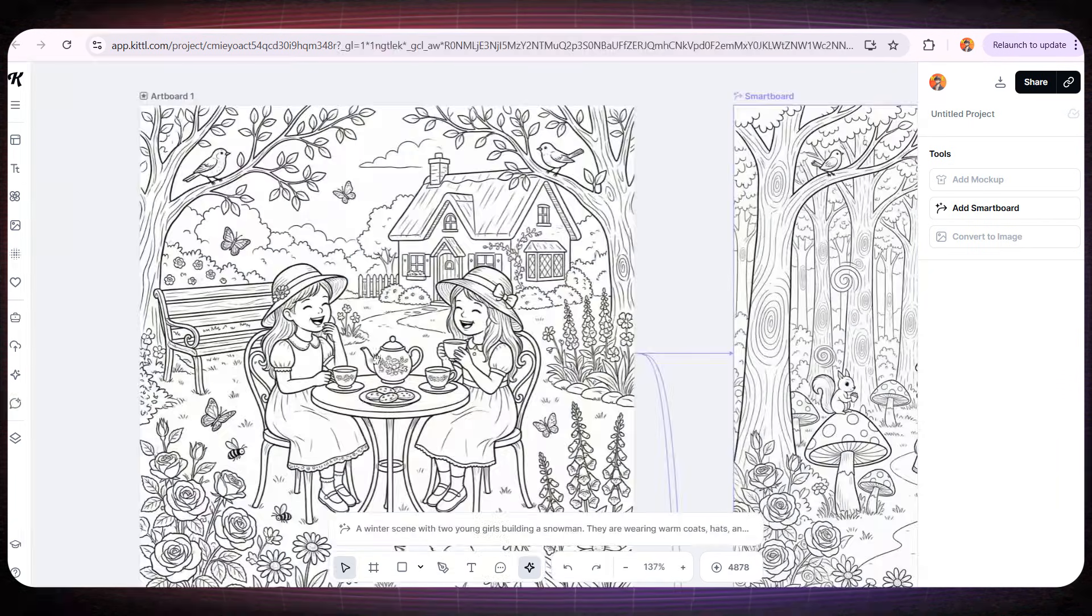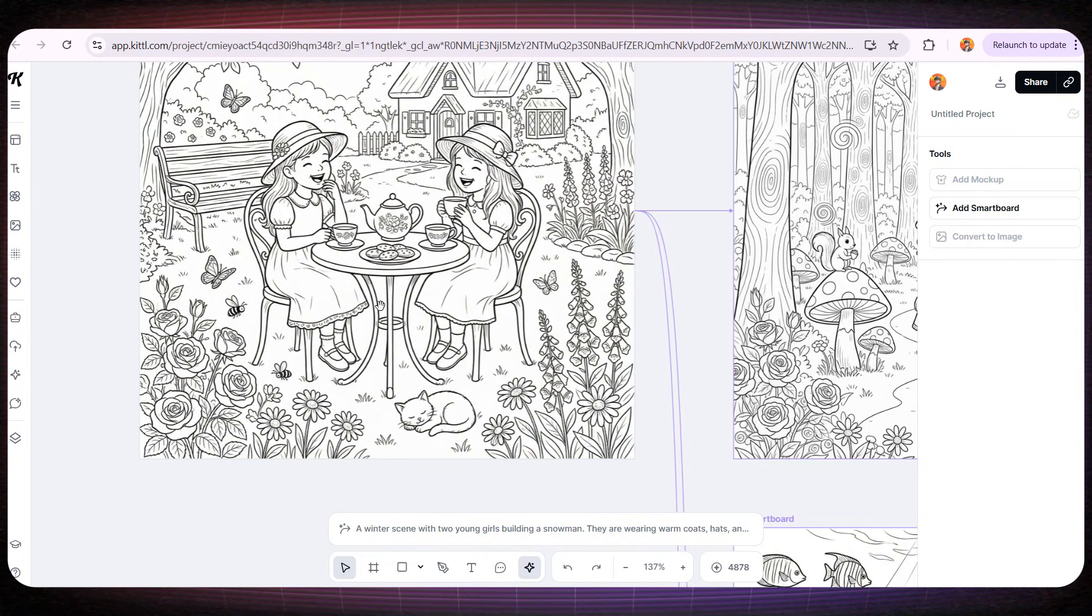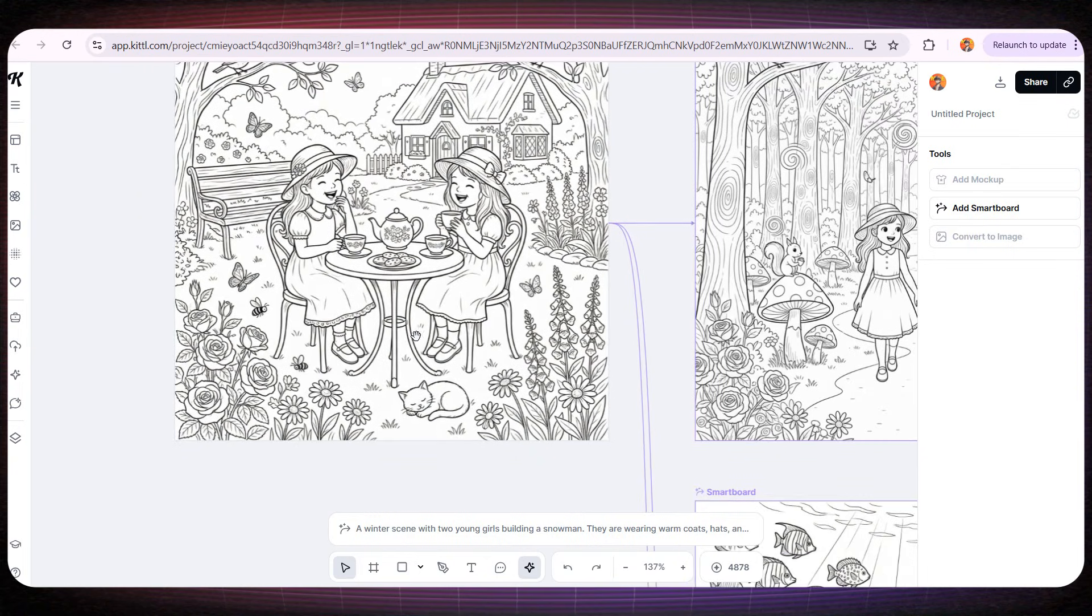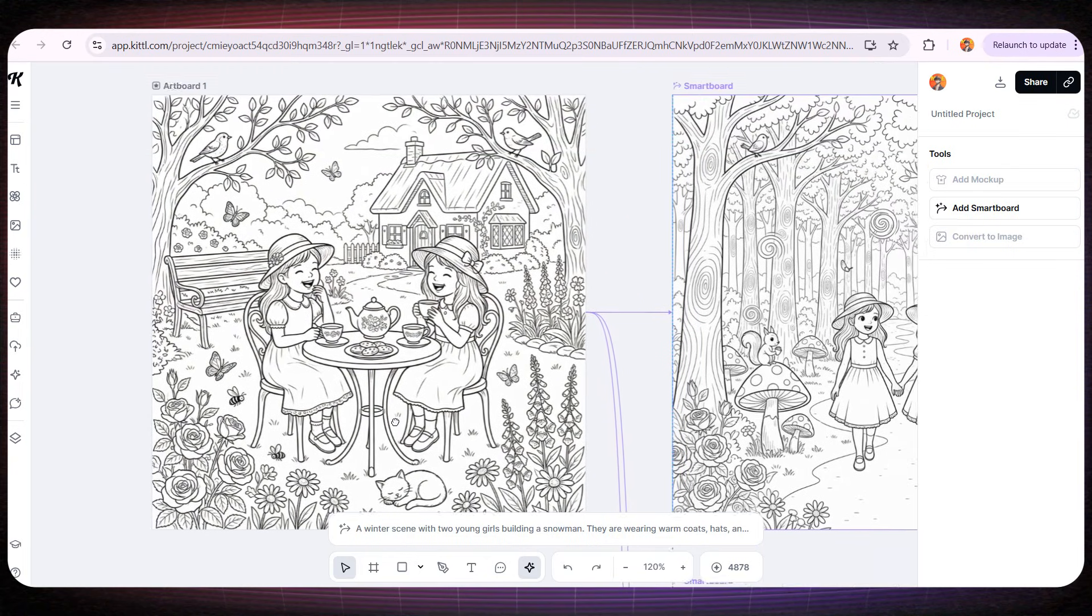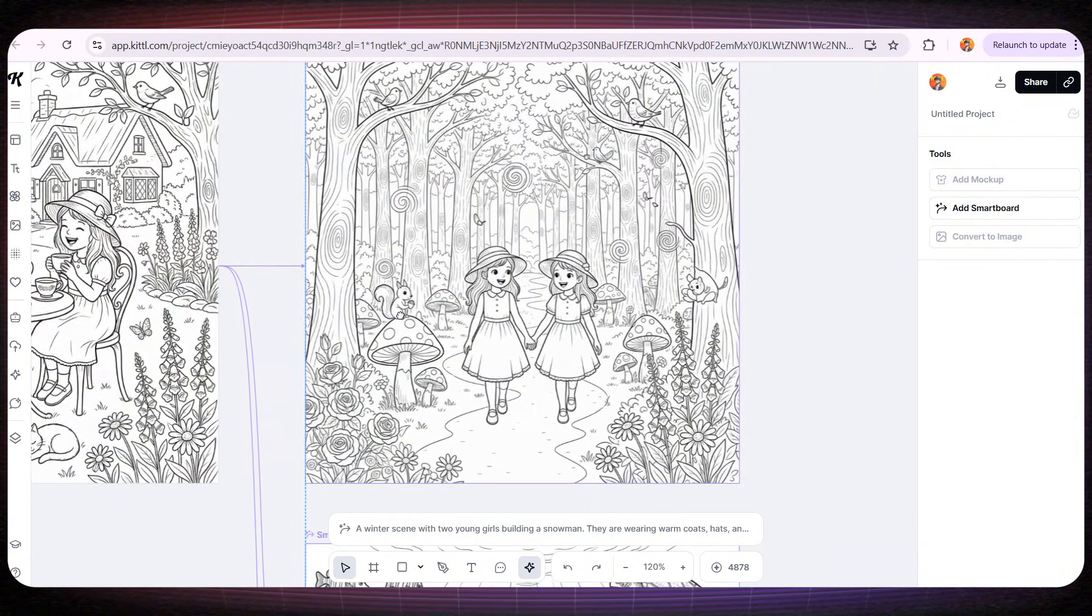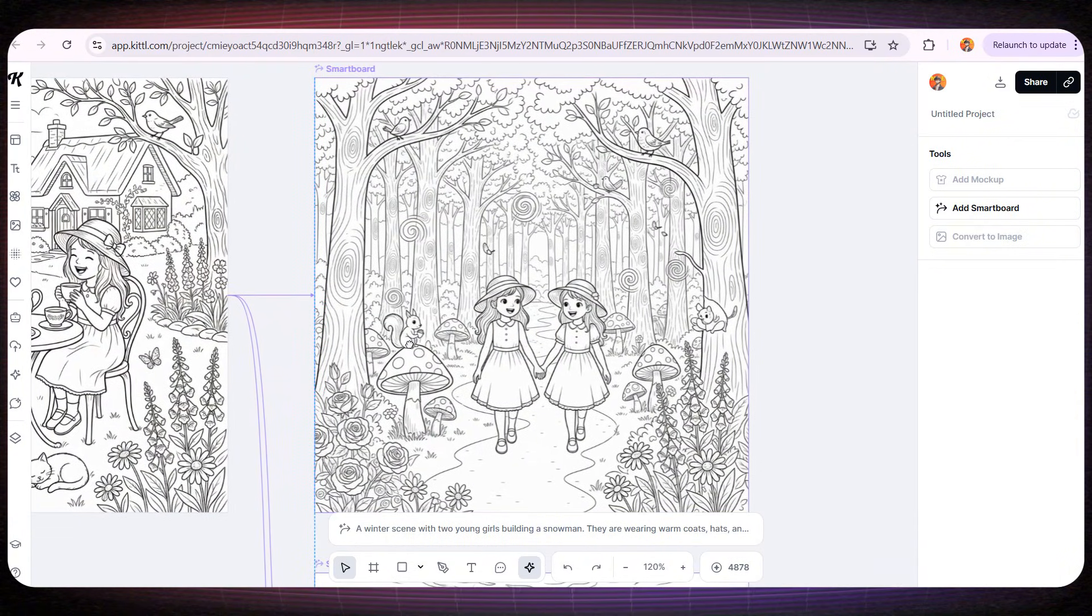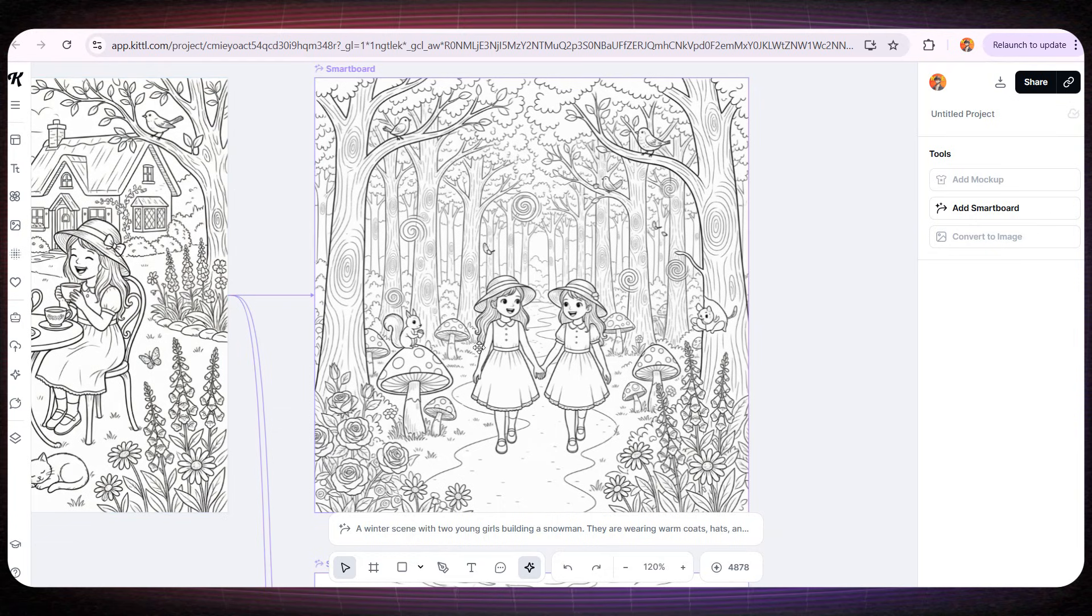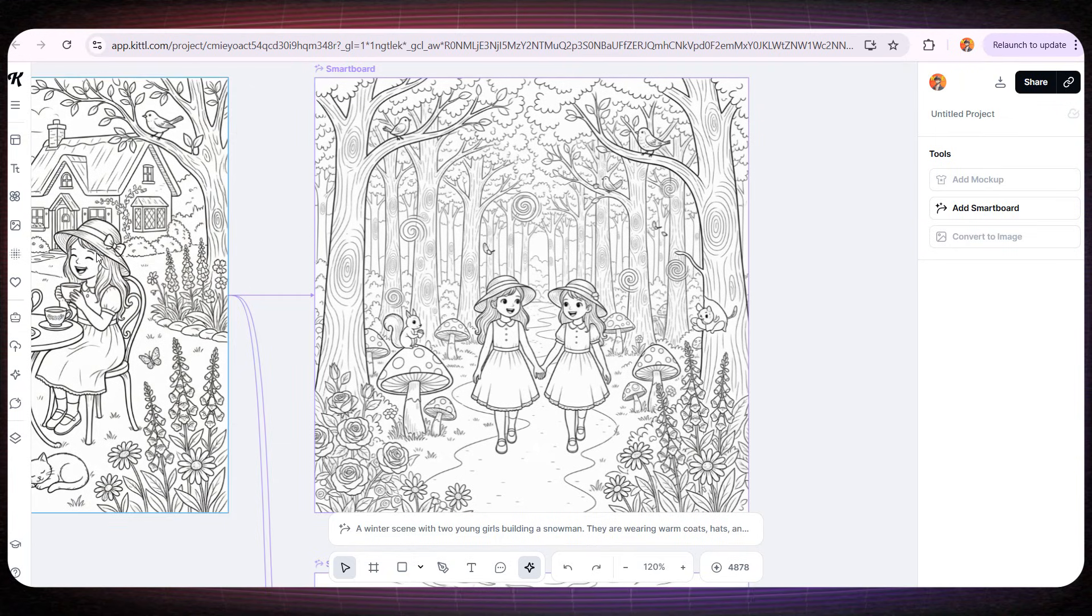Now let's take a look at the results. The first page, the one we designed at the very beginning, is our main base page, the one we used to keep the same two girls for the rest of the book. And if we look at the second page, we'll find the exact same two girls, but now they're walking together in the forest.